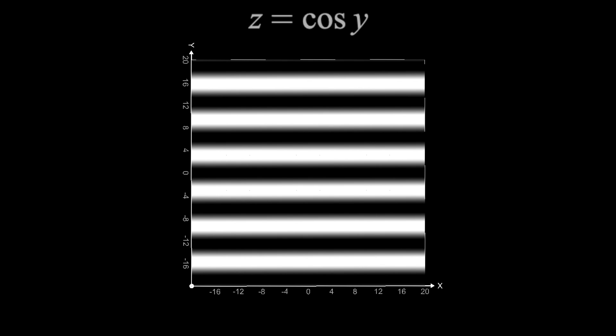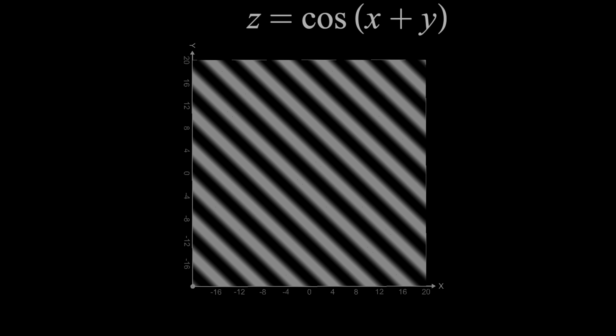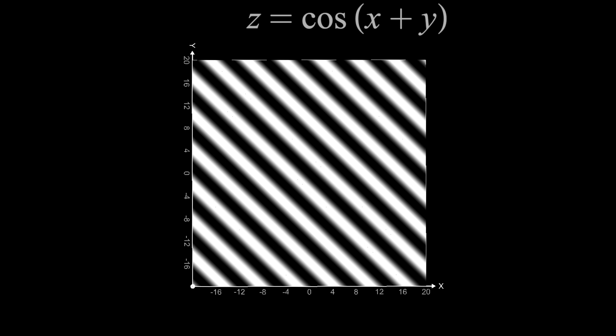Now, if I graph cosine of x plus y, then the colors stay constant along a 45-degree angle. This is what we really care about.